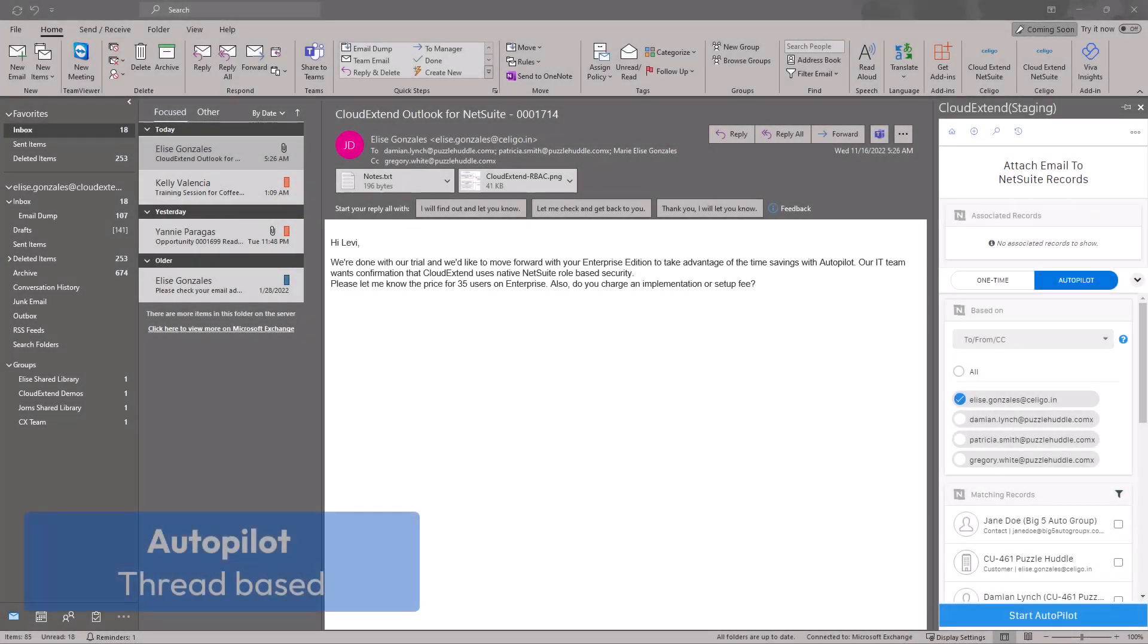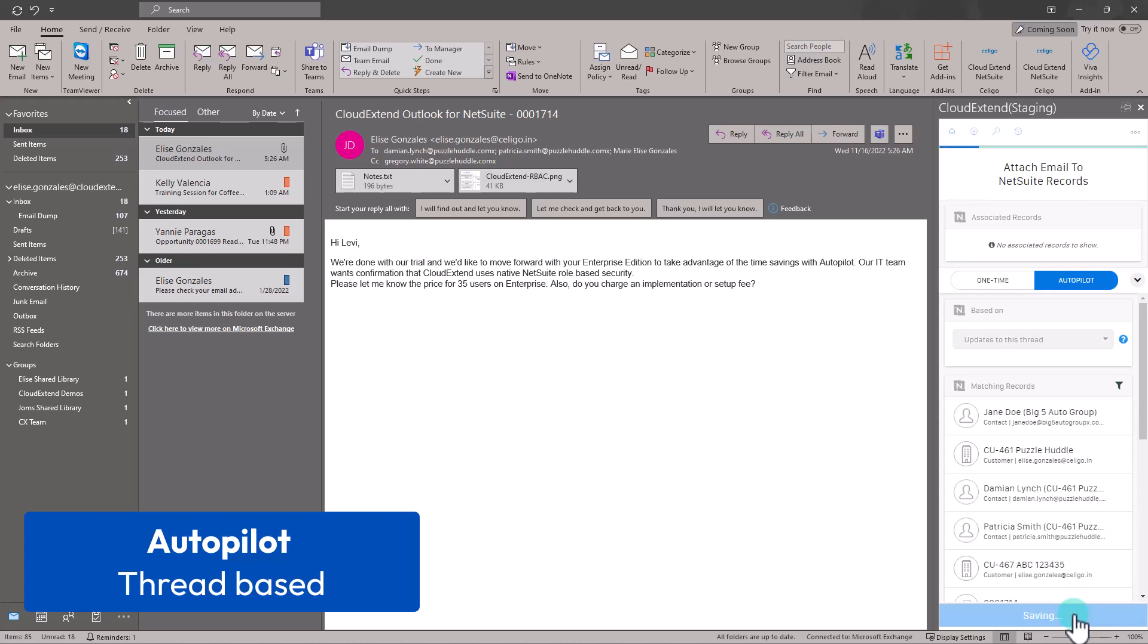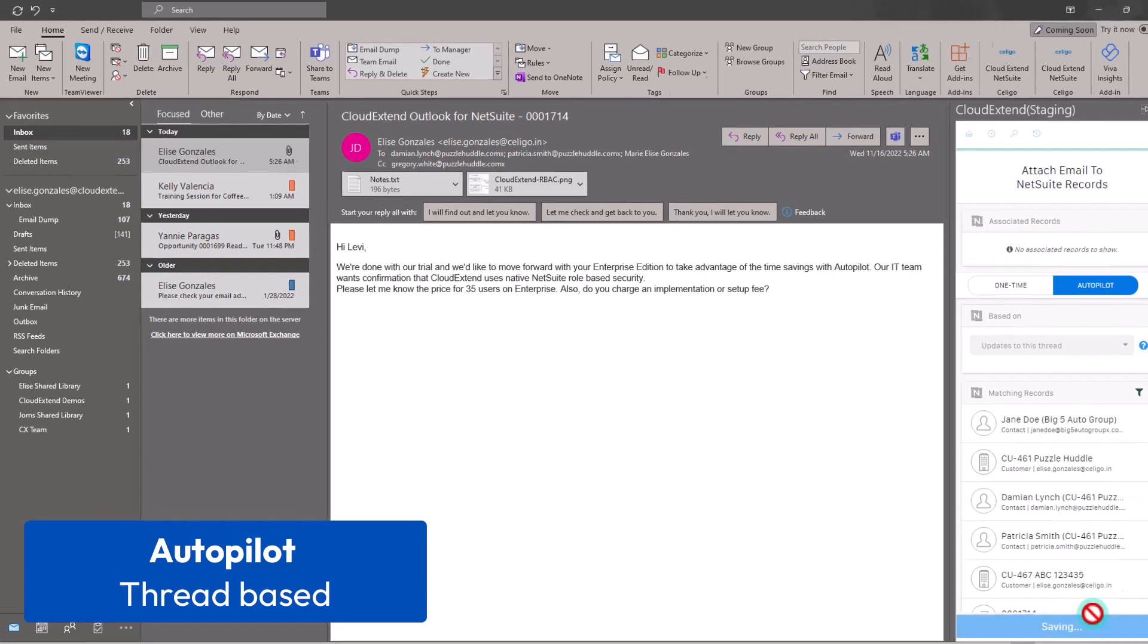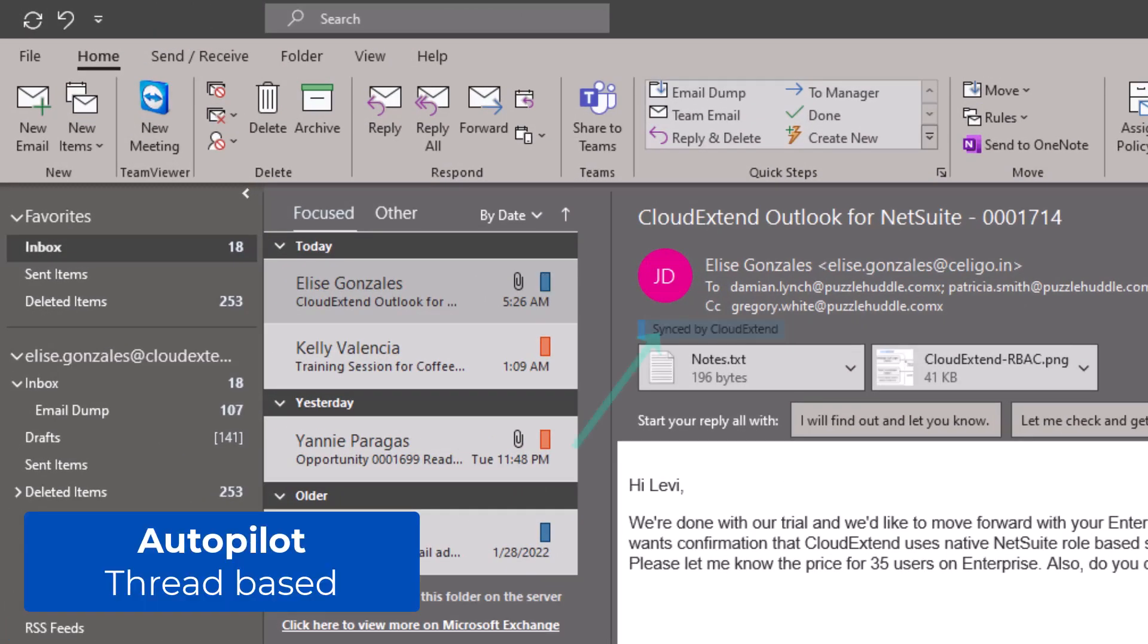If you want a classic Autopilot, select update to this thread. When someone responds to the email thread, those conversations will automatically sync to the records that you've selected. This email will be tagged as CloudExtend Autopilot but if you just want the regular sync, it will be tagged as sync by CloudExtend.